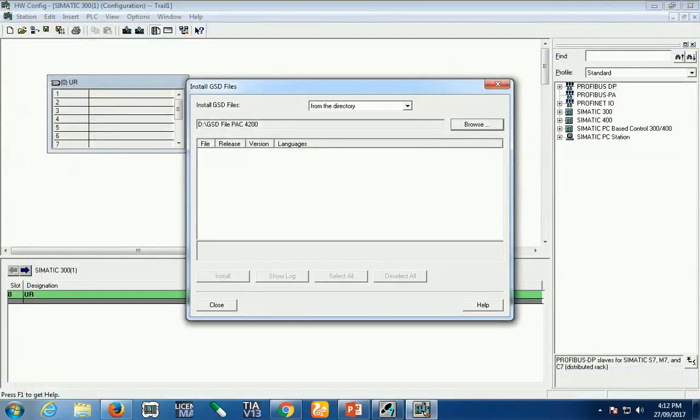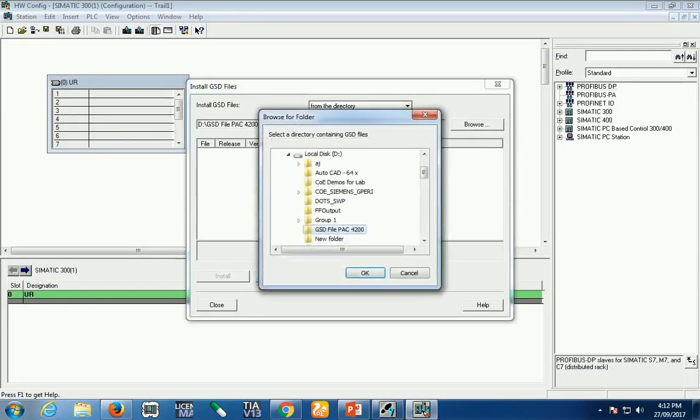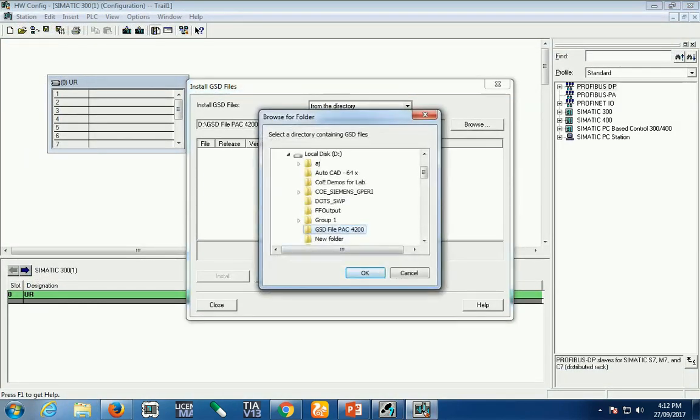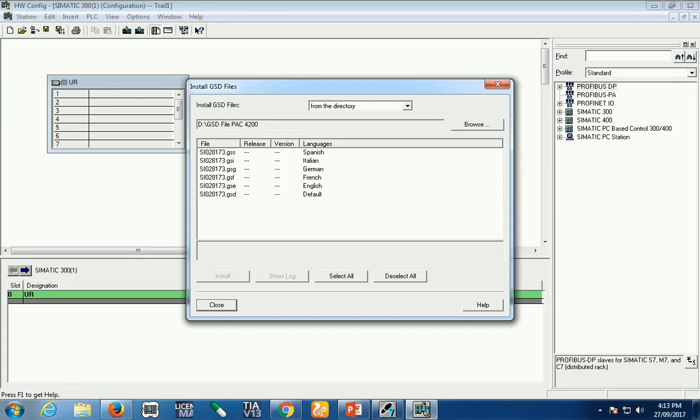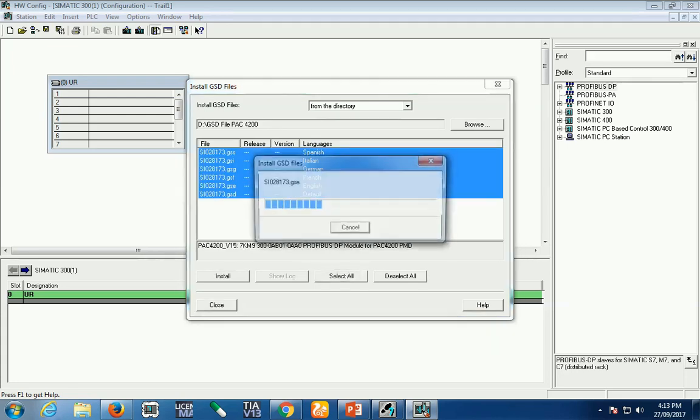Now the GST file is available. Again, select your path and you'll see all the different formats based on language. Just select all and install.